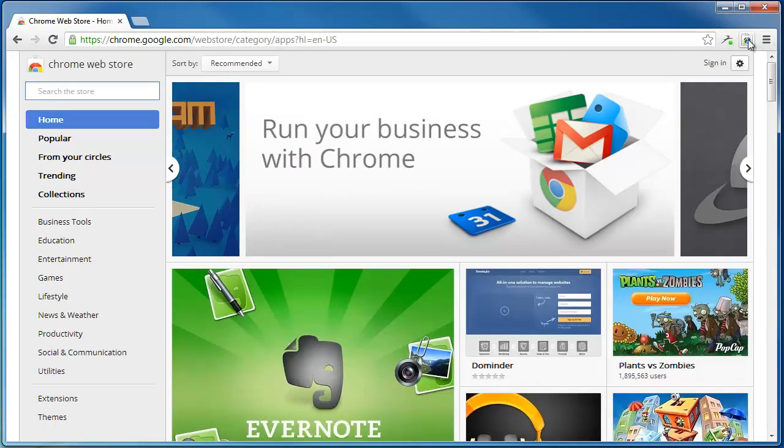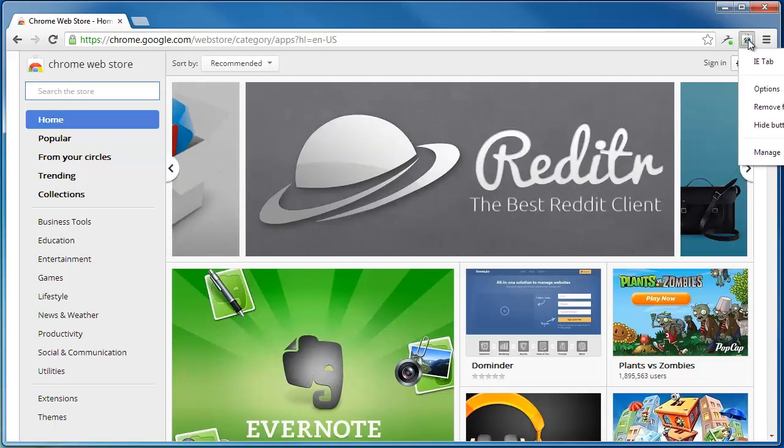Click on the IETab icon, right click on it, and left click on Options.